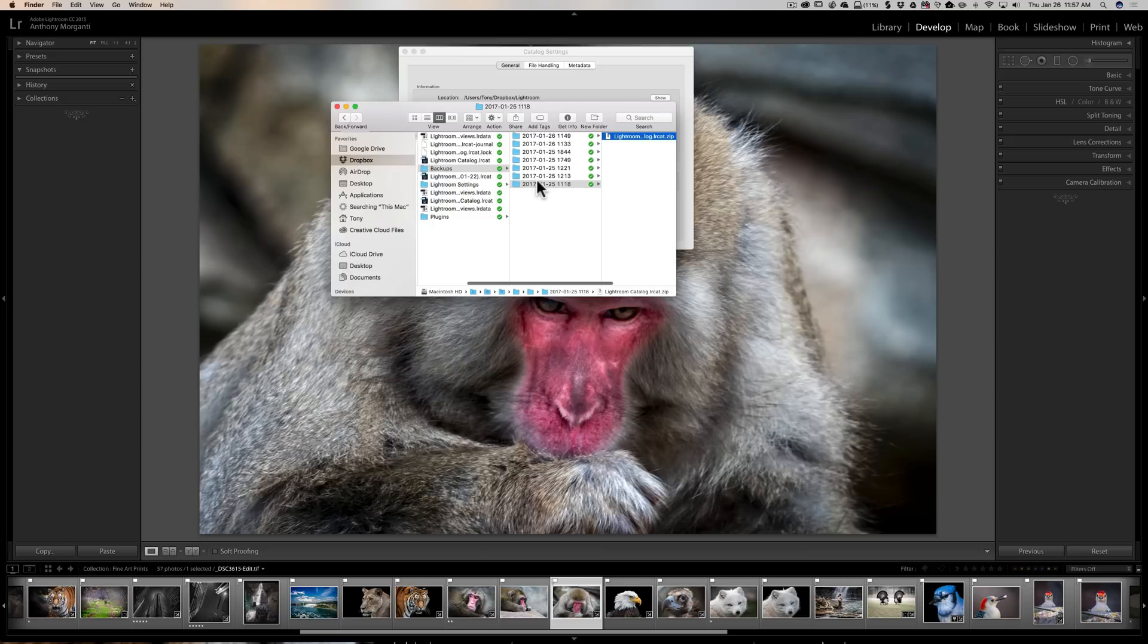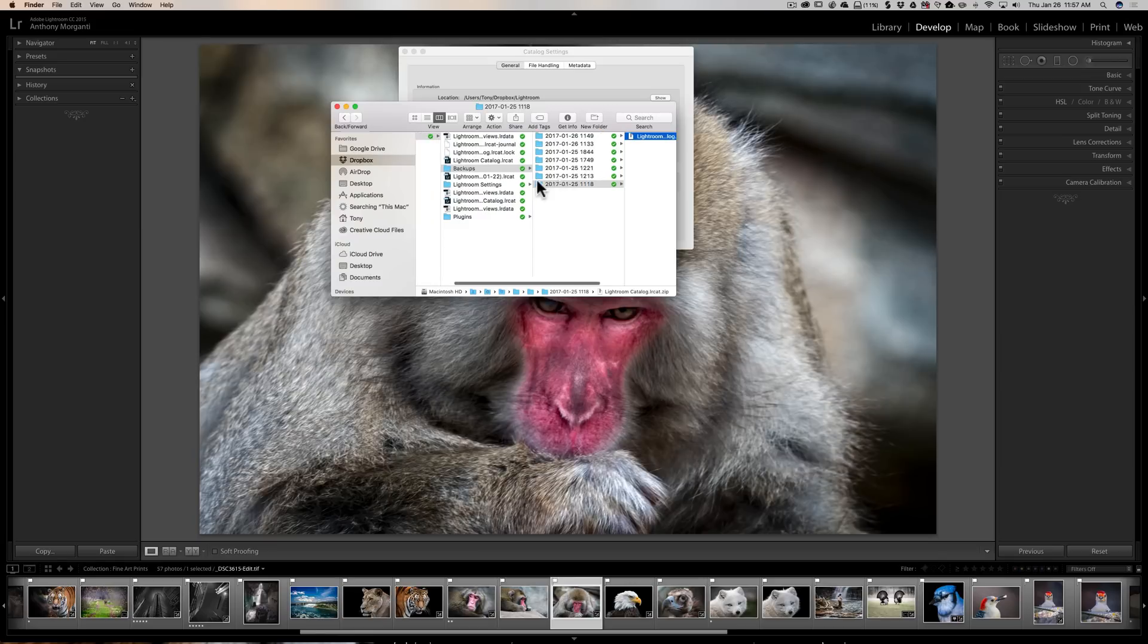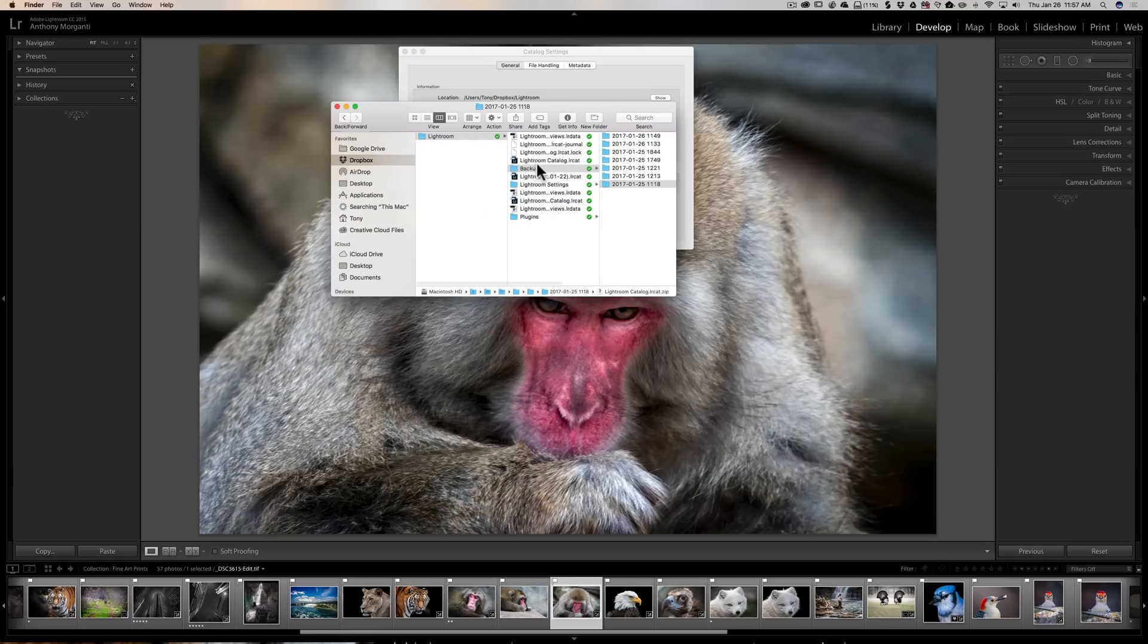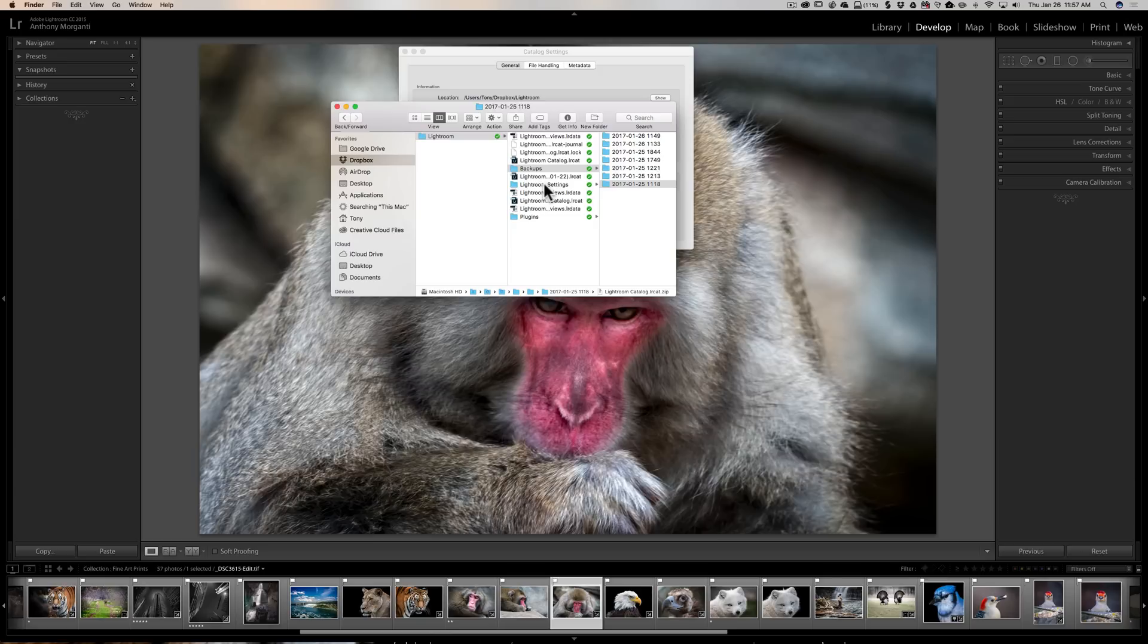Now the other problem I have with the way Lightroom does these backups is the backup folder is right inside of the Lightroom catalog folder. To me, what good is that? If this hard drive crashed, I'd not only lose my Lightroom catalog, I'm going to lose all the backups too. So you really should back these up to a different location, preferably to an external hard drive. And it's not really intuitive how you would go about doing that. There's no button here to tell you to change where the Lightroom backup is.